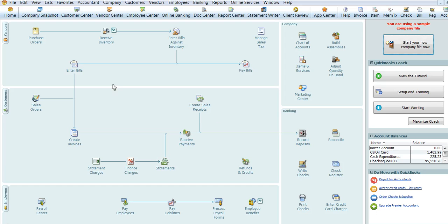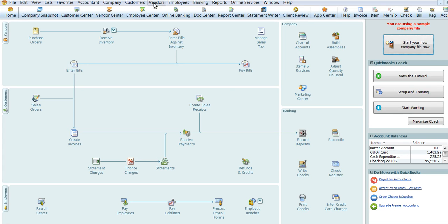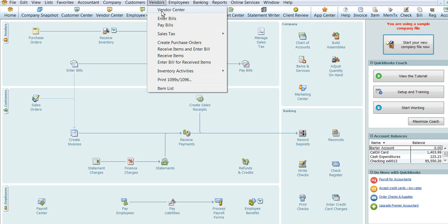To begin with, you'll enter your bill here or you can go to the vendor section up here and enter bill here.